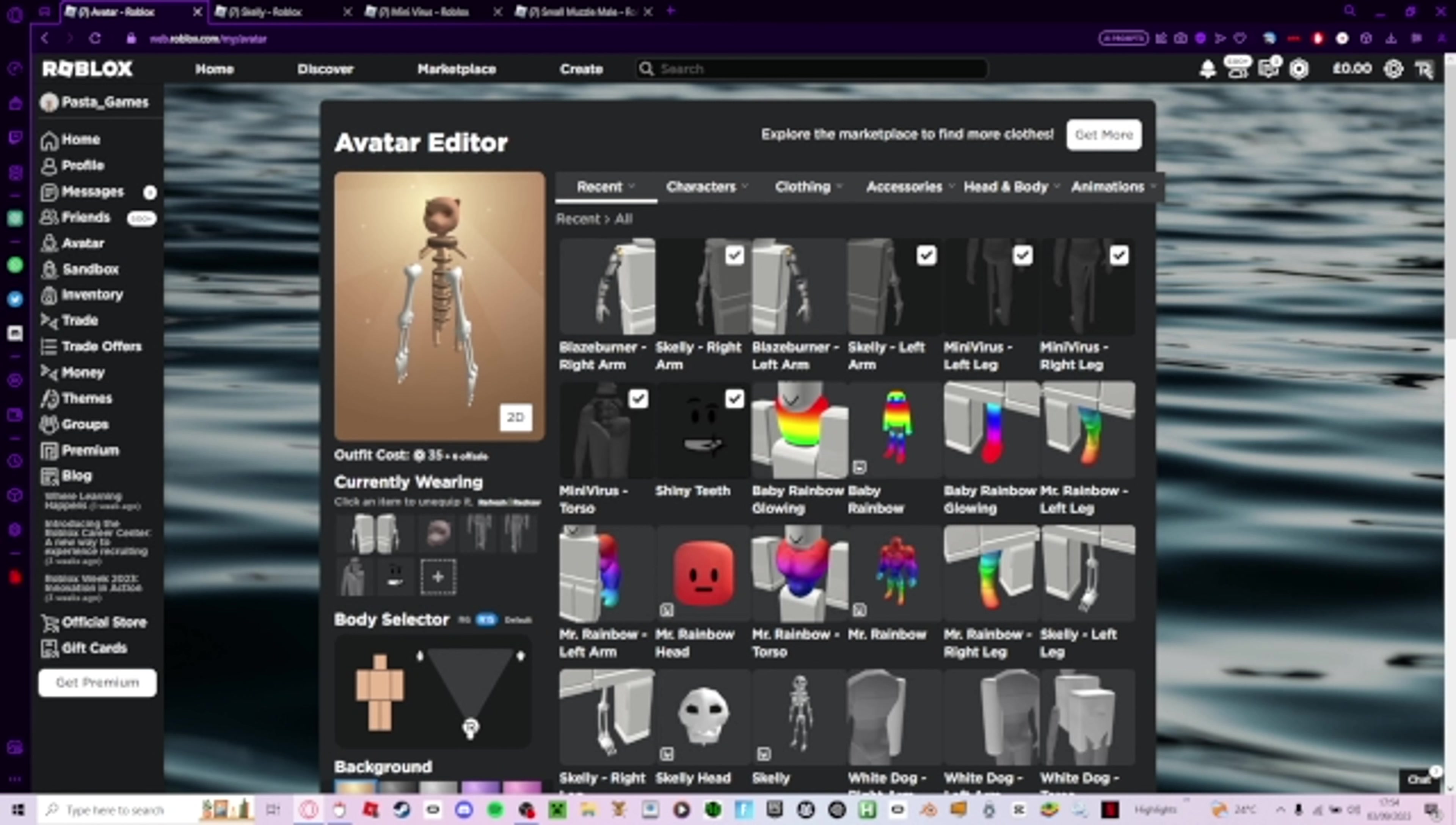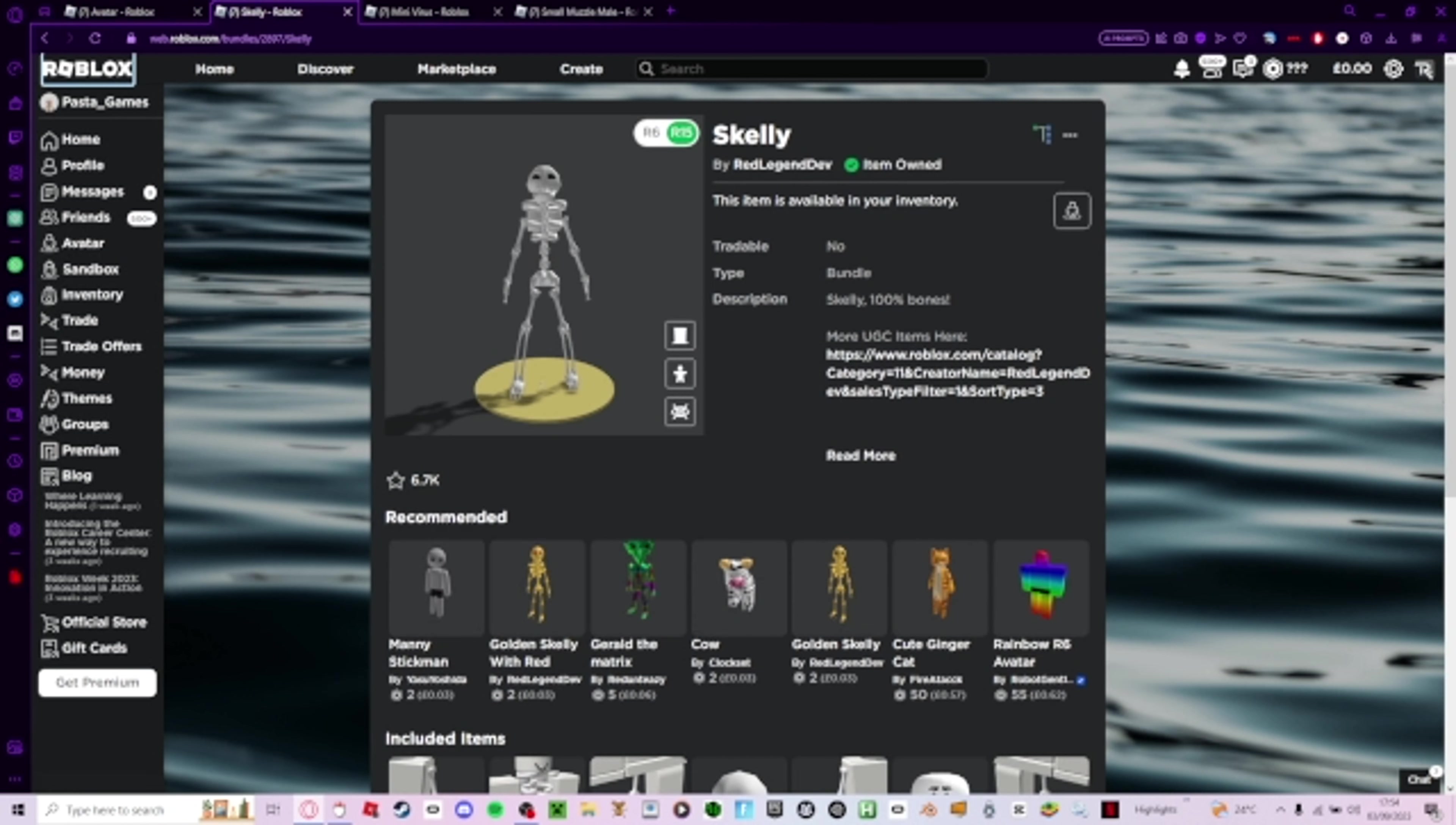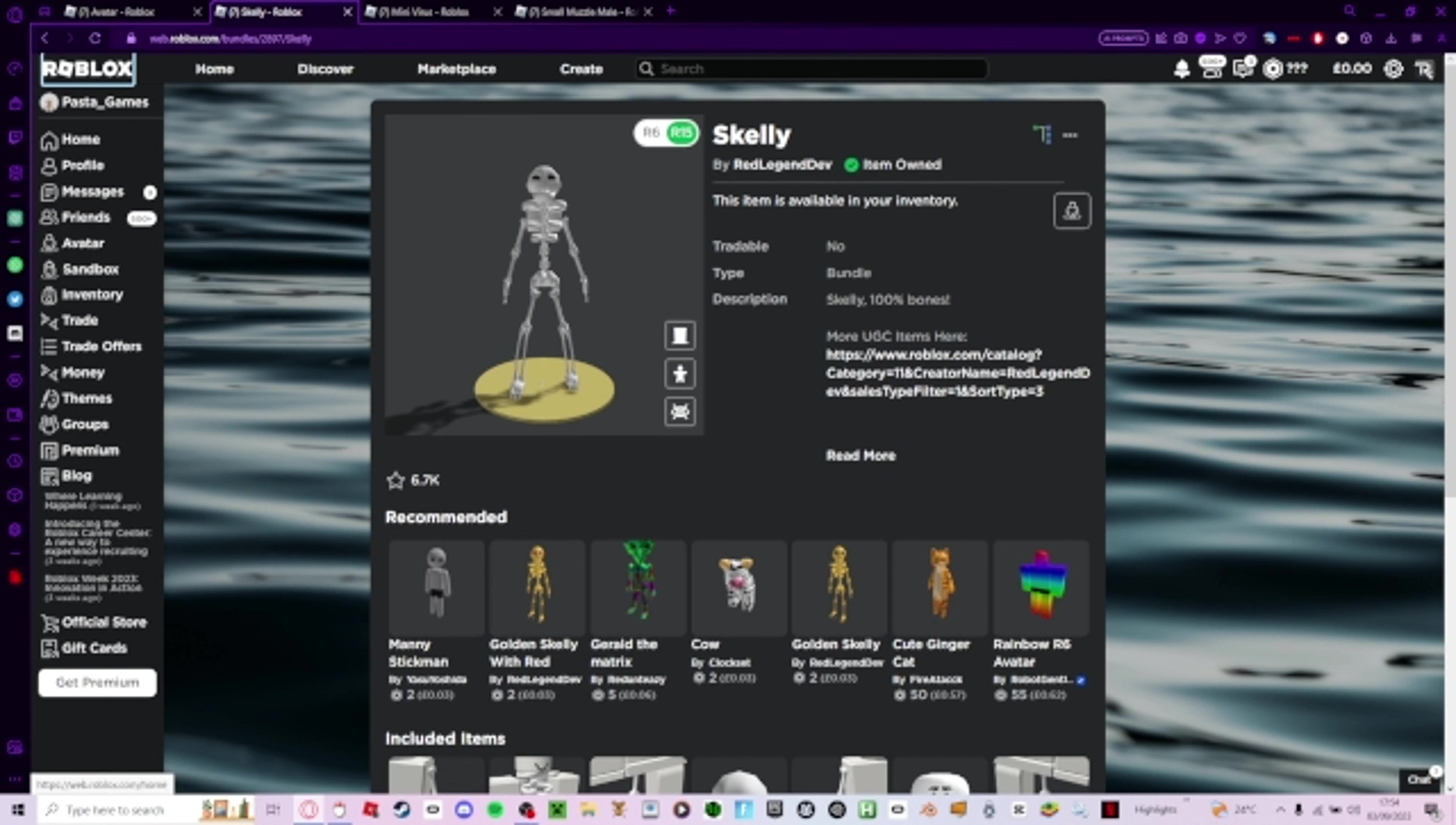So first you're going to go and get this character for free. I'm going to put all the links in the description so you can just go to them easily.